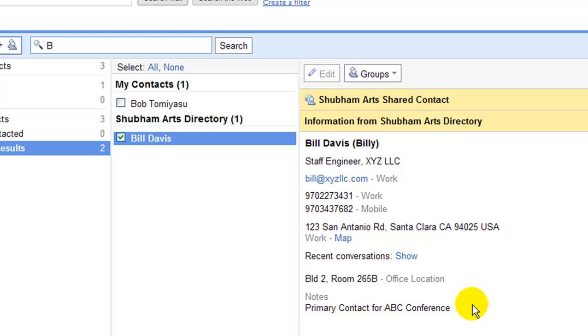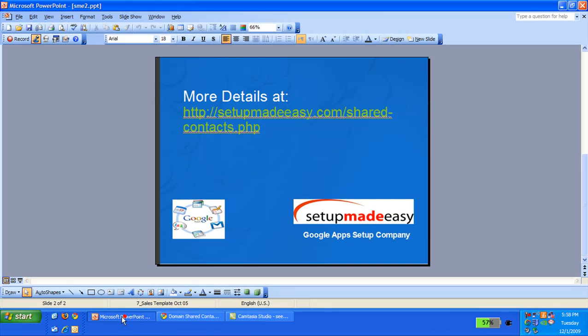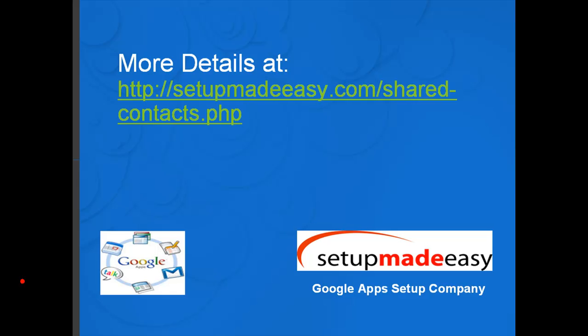The exact same information is now available to all users on the domain. As observed, the shared contact admin service provides an easy to use interface for creating and maintaining shared contacts for Google Apps. For more information including product or pricing, you can check back on our website at setupmadeeasy.com/sharedcontacts.